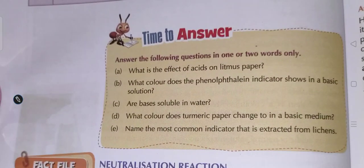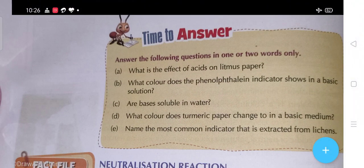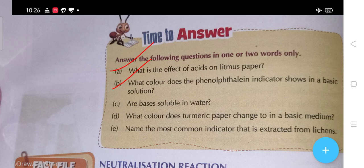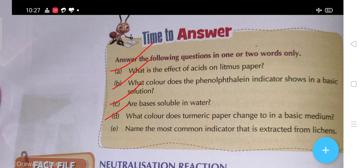Now students, it is time to answer questions based on what I have taught you. What is the effect of acid on litmus paper? What color does the phenolphthalein indicator show in a basic solution? Are bases soluble in water? What color does turmeric paper change to in basic medium? Name the most common indicator that is extracted from lichen.